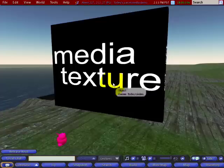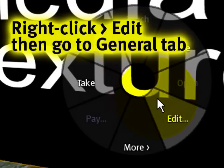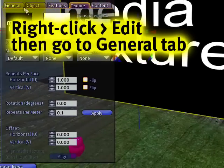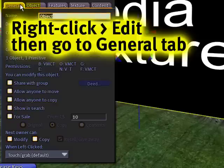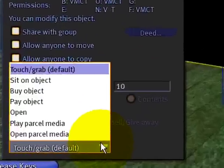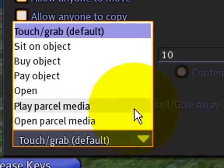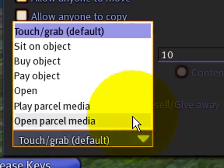So if you already have a movie or media screen — and watch my other video tutorial if you don't know how — you can right click it and edit it. Right here in the general tab are the click actions, where it says 'when left clicked.' There are a couple of new ones we've freshly added: Play Parcel Media and Open Parcel Media.